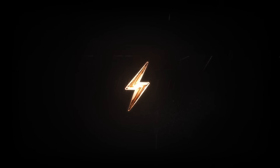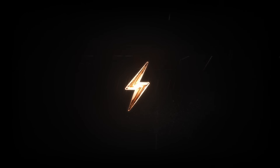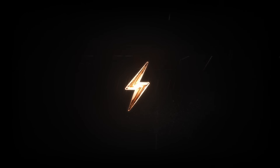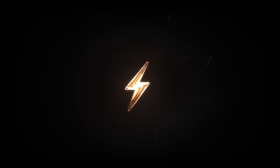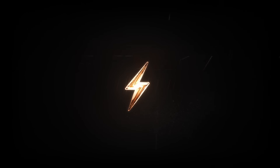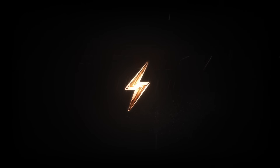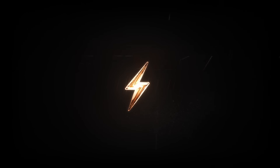Create a Bethesda Net account, log in, download mods, give us your feedback. To us, this is just the beginning. The life of Fallout 4 in your hands is going to take all of us places that none of us anticipated, and we look forward to doing it together.